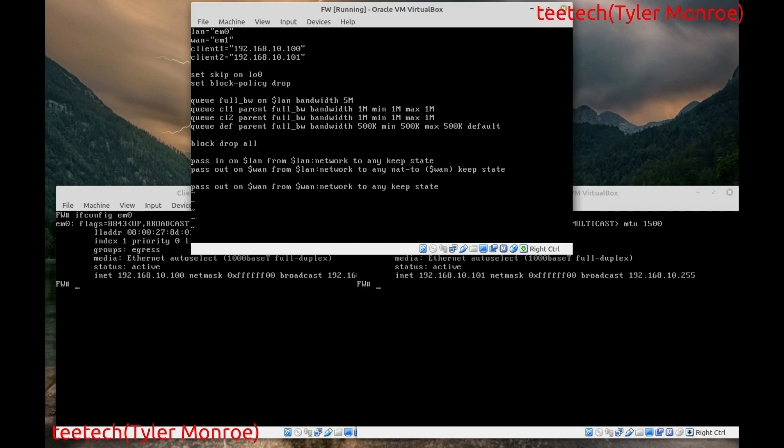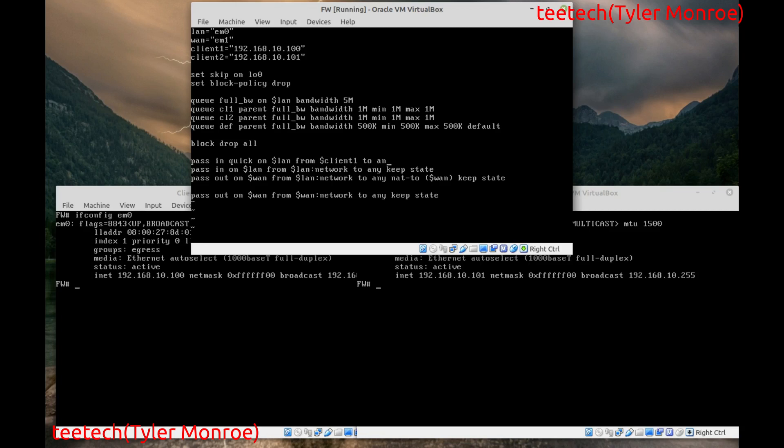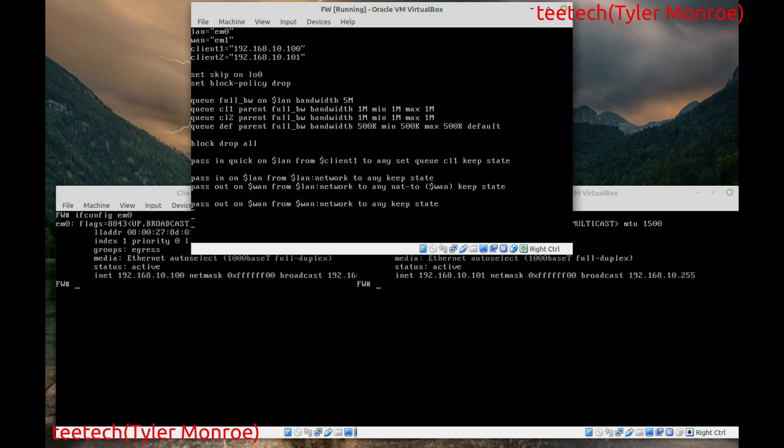So. Under your. Block drop all. We're going to say. Pass. In. But it has to be. Quick. On. The LAN interface. And we want to use. Client. One. Here. We want to say. To any destination. And. This is the. Difference. We want to say. Set. Queue. And. CL1. And. Keep state. And. We're going to say. The same thing. For. Our. Second. Client. Set. Queue. CL2. Keep. State.